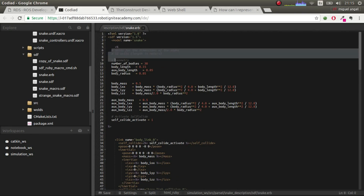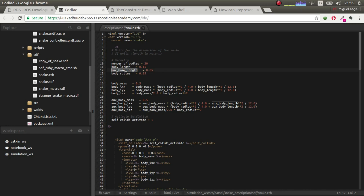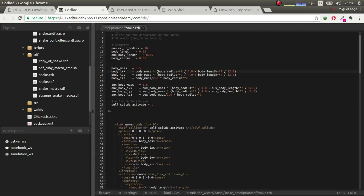We use Ruby tags — everything inside those tags is Ruby. We define variables and functions: for example, the number of bodies (segments to repeat, set to 30), the body length, the auxiliary body length (different because it represents the joints), and the body radius. We also recalculate inertias based on mass and dimensions, so you just change the mass and all inertias update automatically.